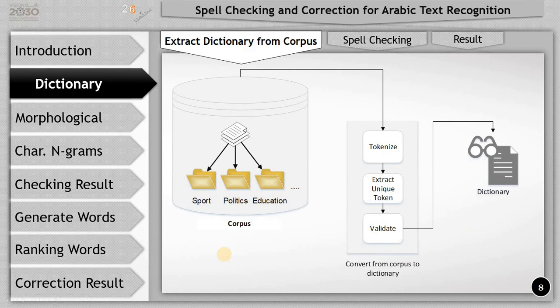Welcome back. In the previous video we gave an overview about the whole system. In this video we will discuss the dictionary — how we can extract the dictionary from the corpus, and how we can use the dictionary for spell checking to check whether a word is a correct word or a misspelled word. The corpus contains a huge number of documents collected from different subjects such as